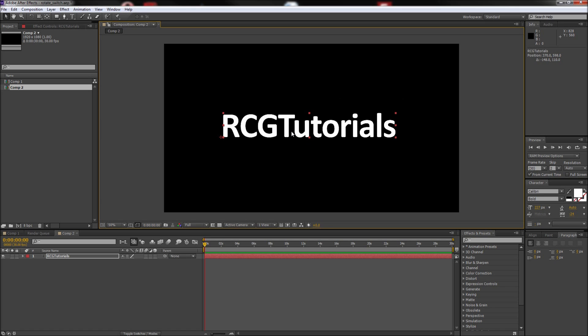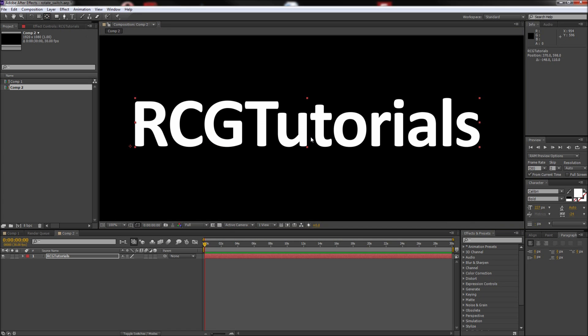After that, we need to move the orientation point of this text so that we can change where it rotates around. Go up to the toolbar and grab the Pan Behind tool. Then zoom in and drag the small crosshair to the very bottom and center of your text, right where the bounding box handle sits.